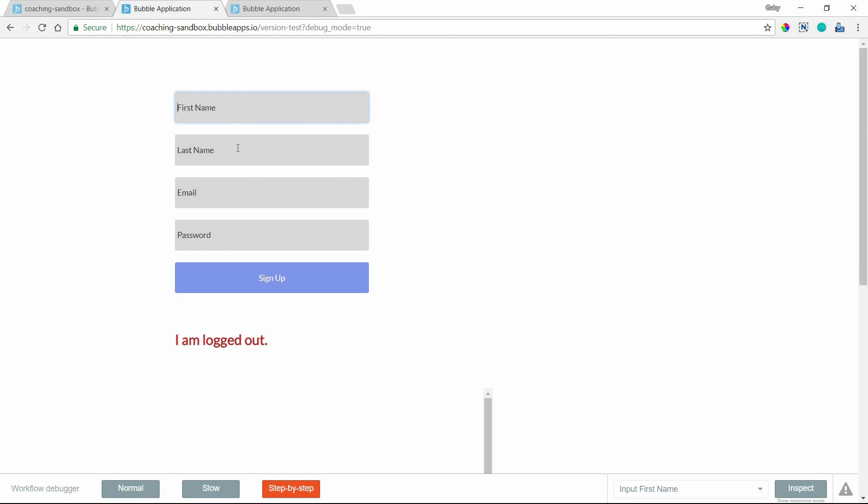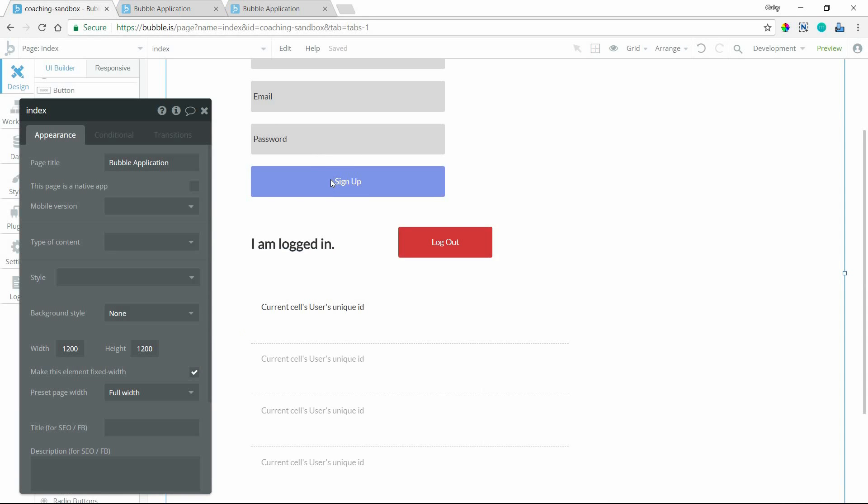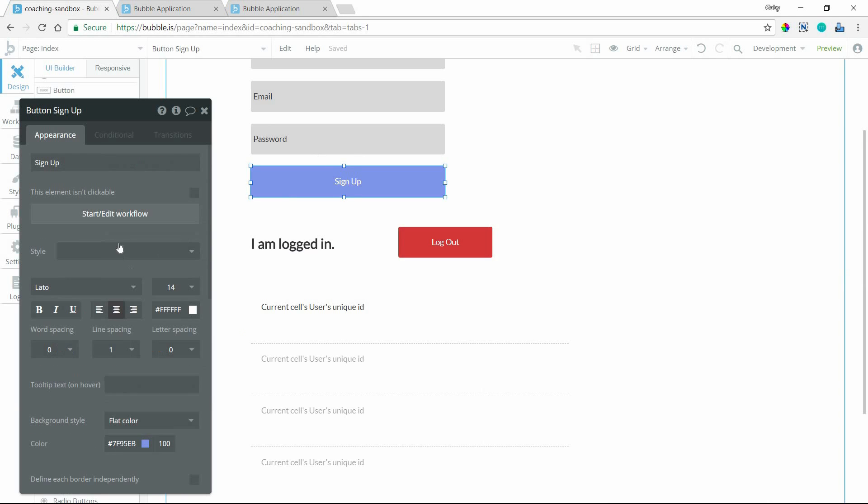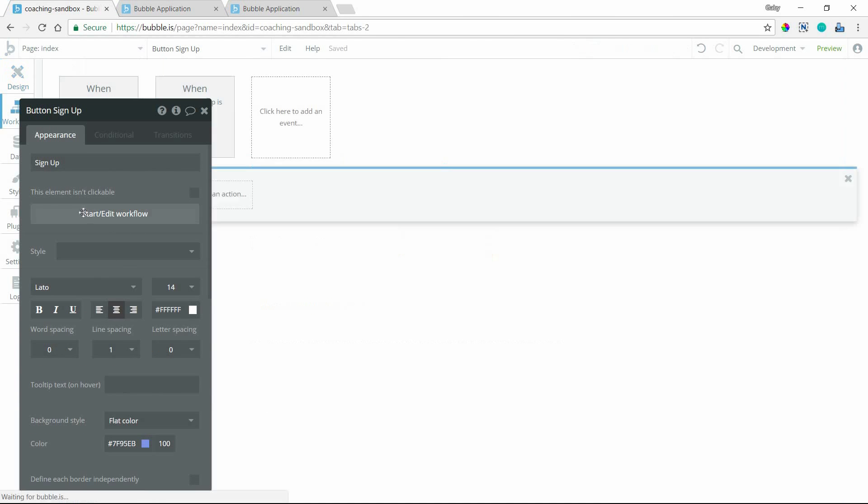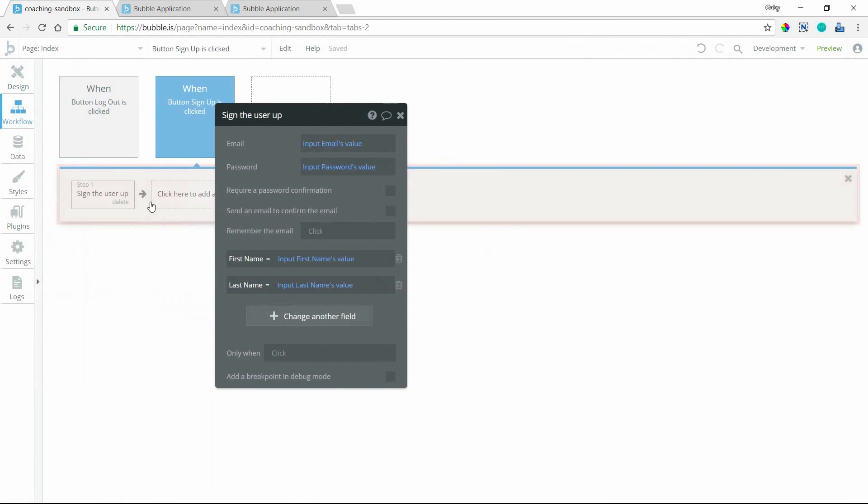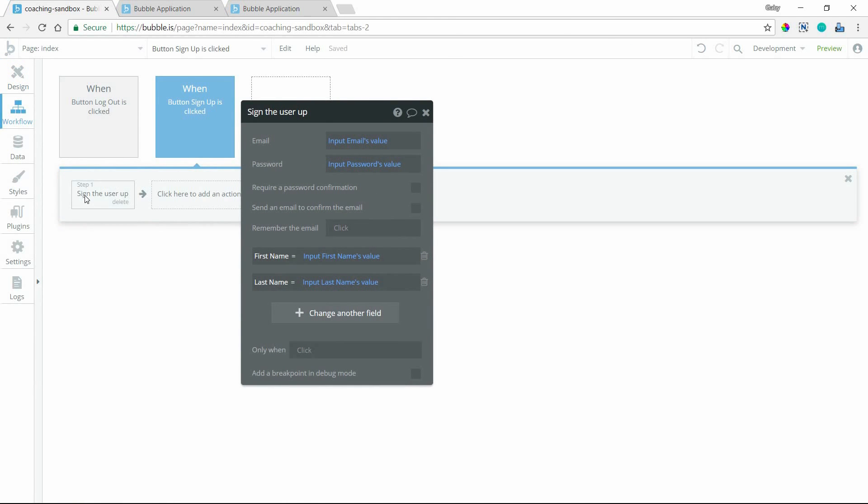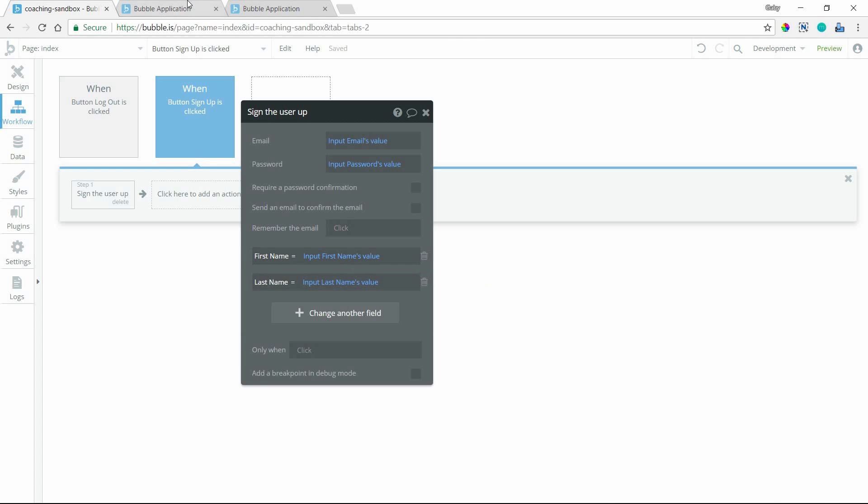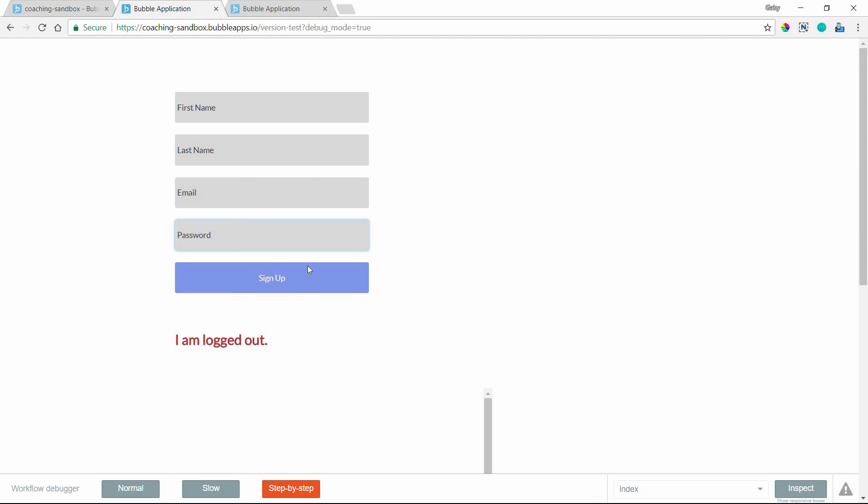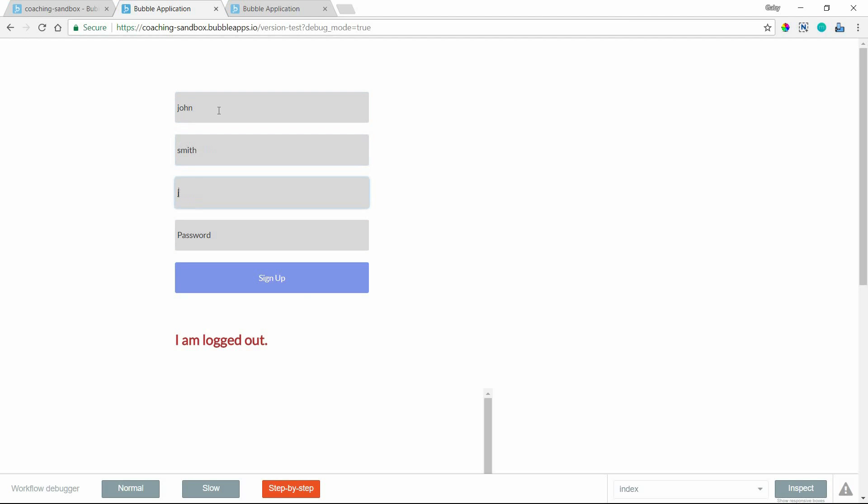So I've got my first and last name text inputs, an email and a password. And if we take a quick look at the signup button's workflow here, all I'm doing is triggering this sign the user up action and all of those fields are mapped to the appropriate input values there. So let me fill out the form first: john smith, john at smith dot com, test.